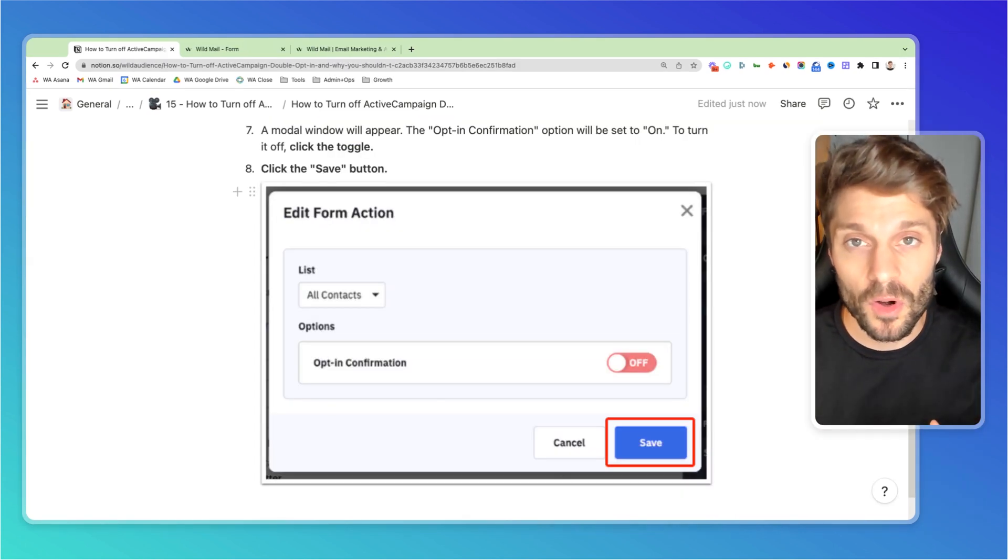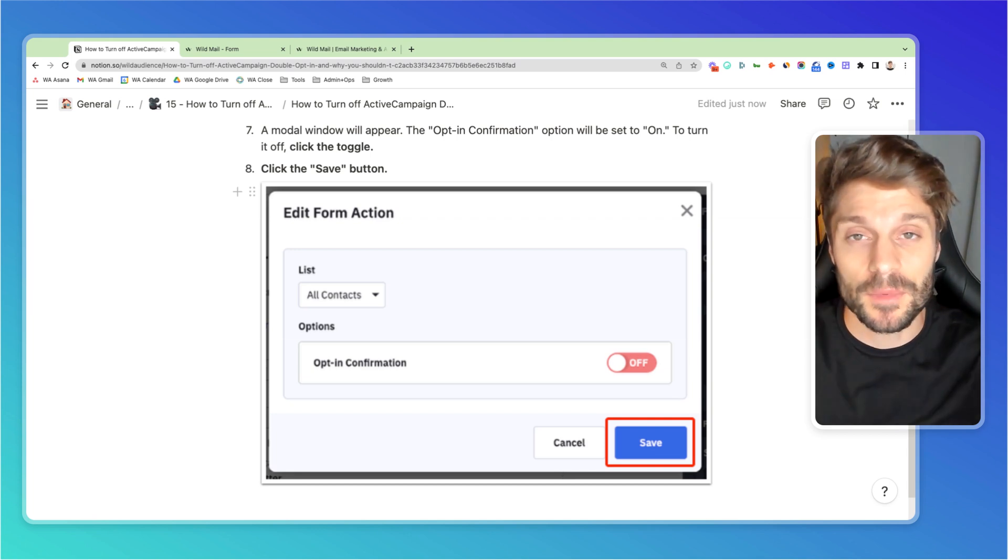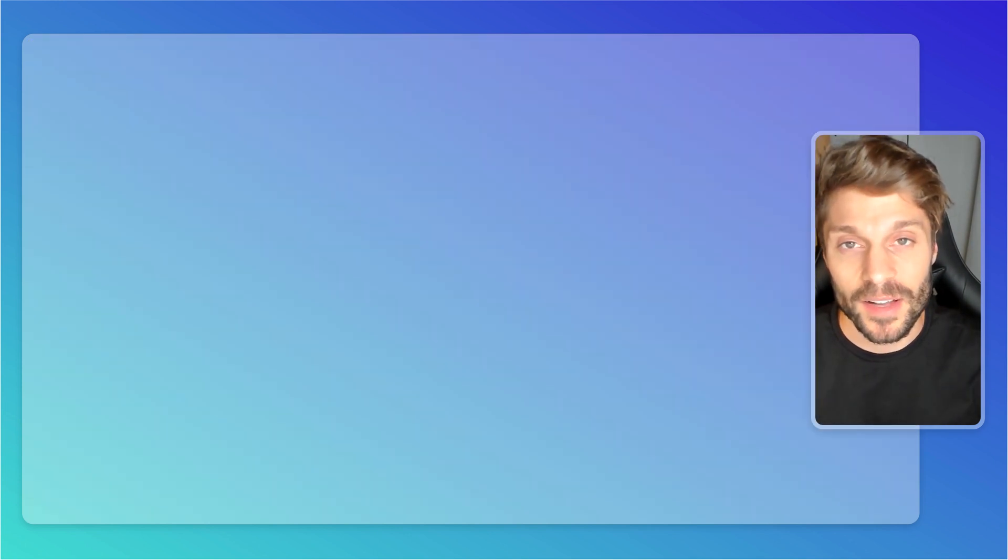If you have any questions at all about how to set this up, or whether or not you should be using double opt-in or single opt-in, just drop them in the comments below, and we'd be happy to help you out with that.